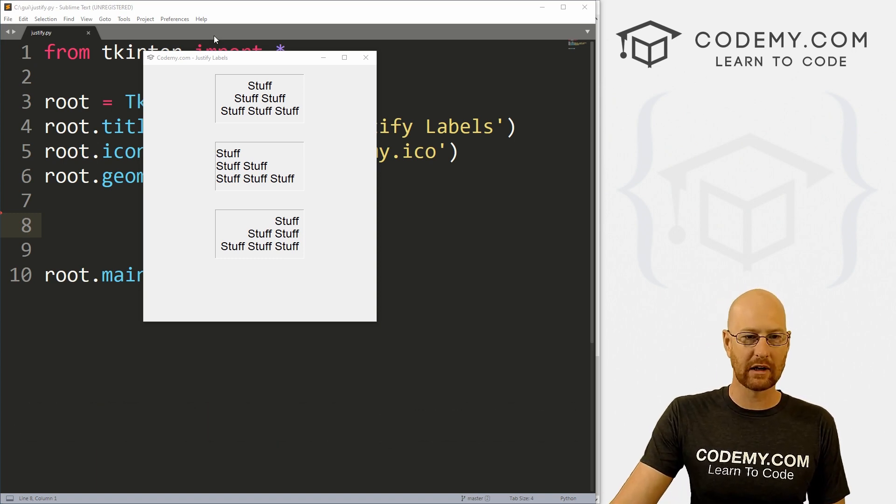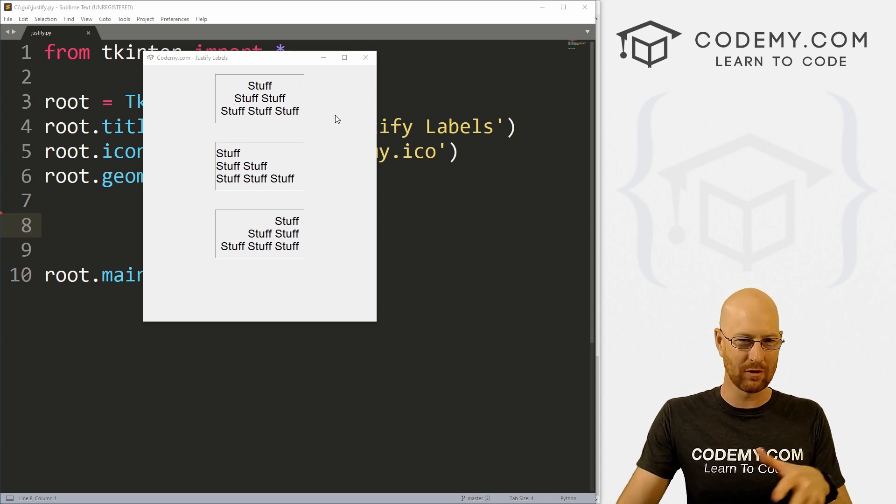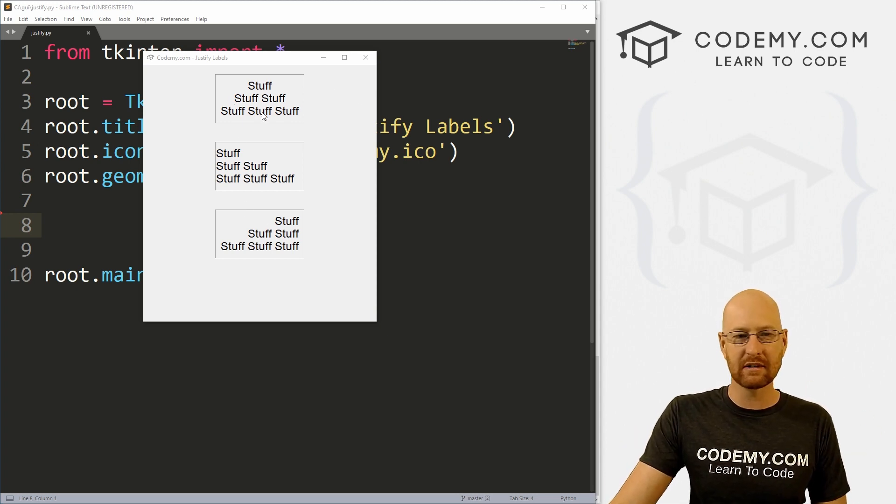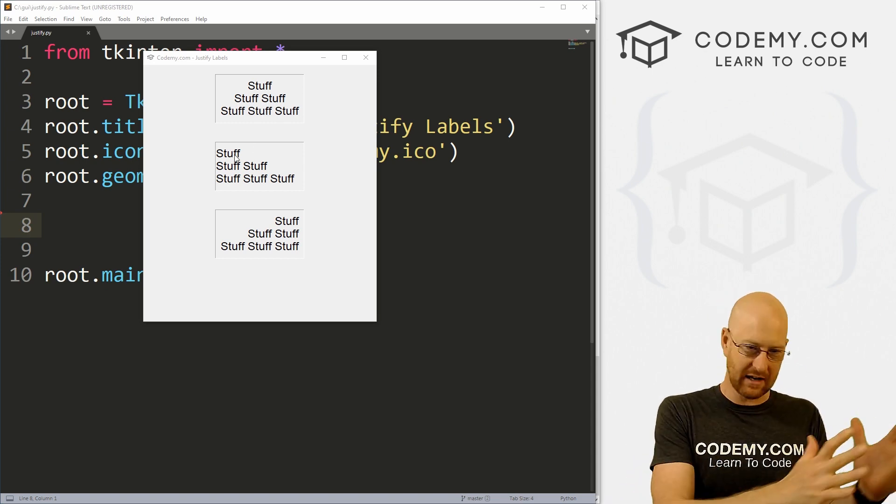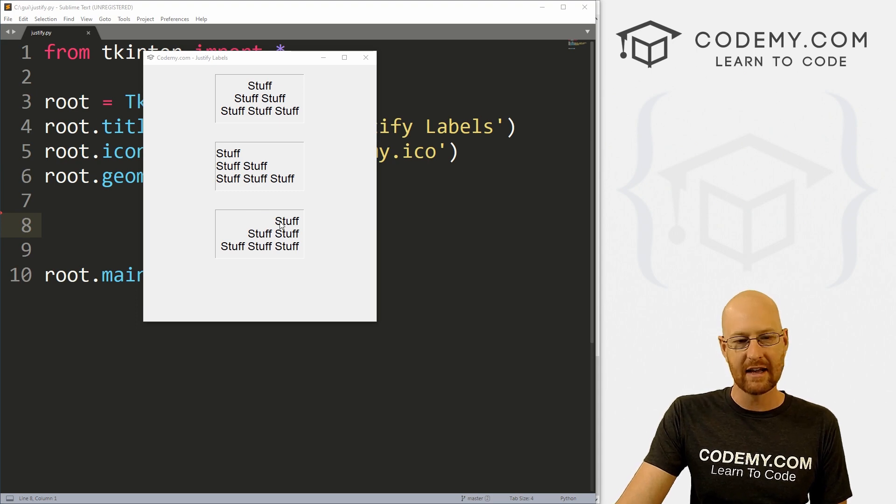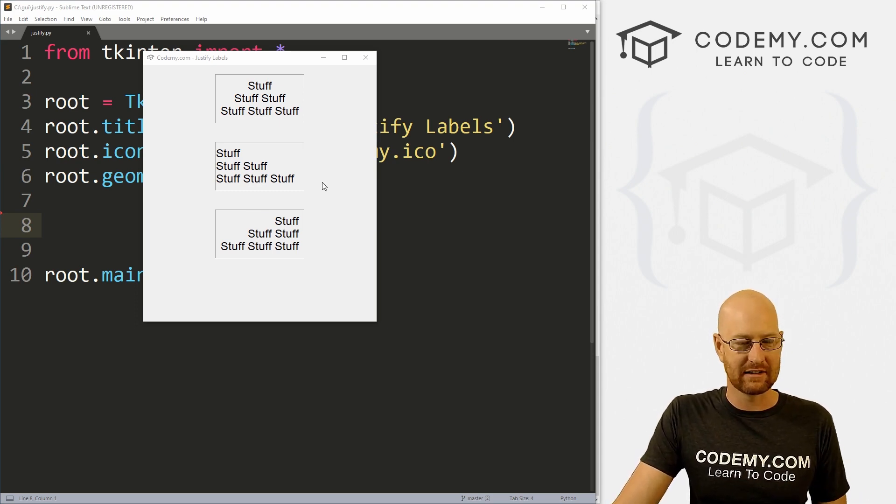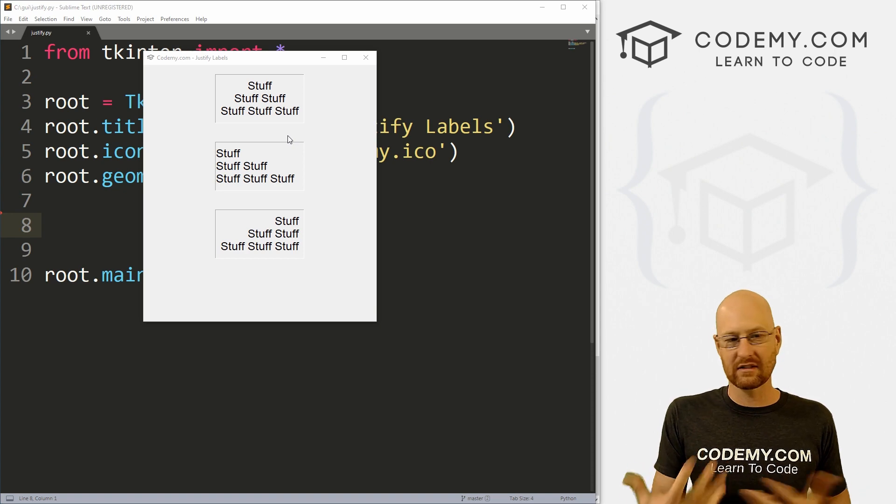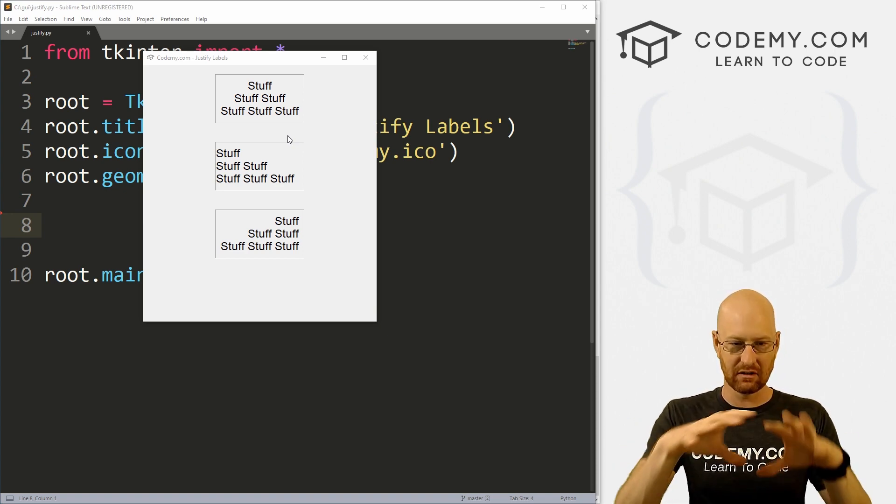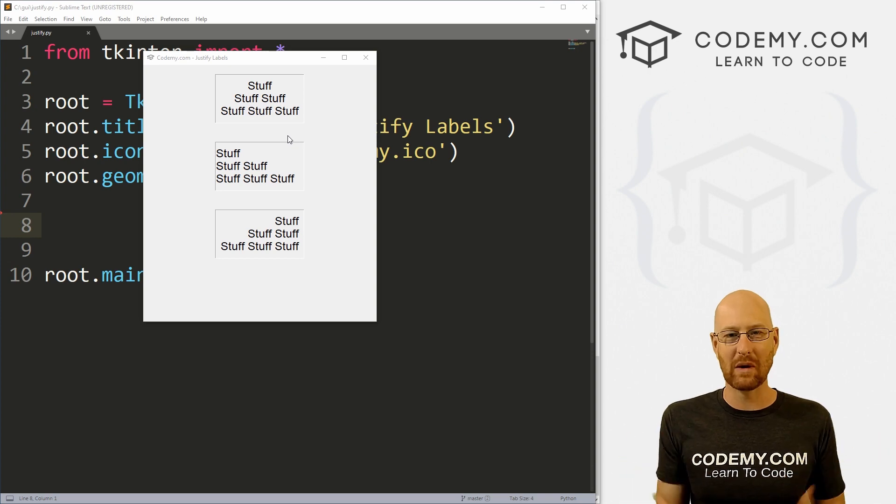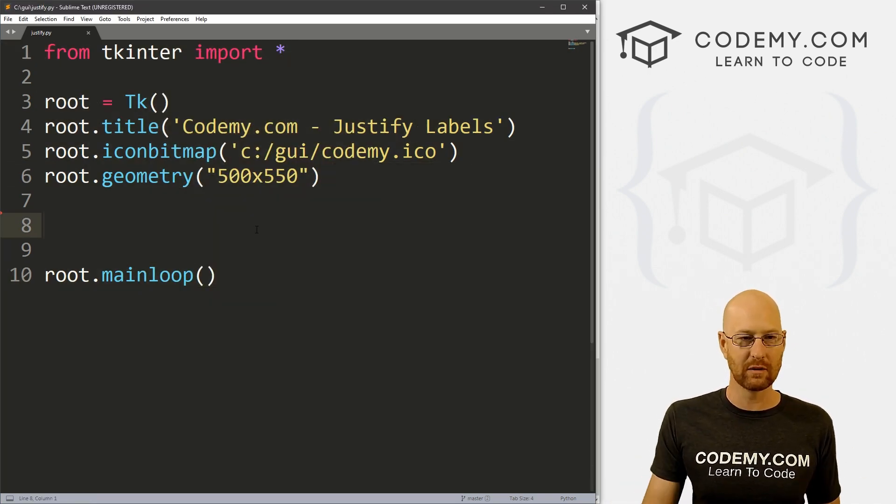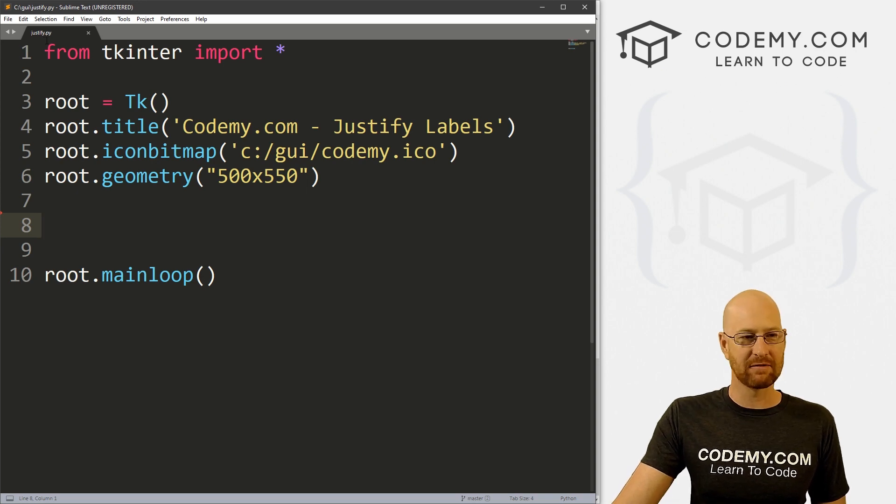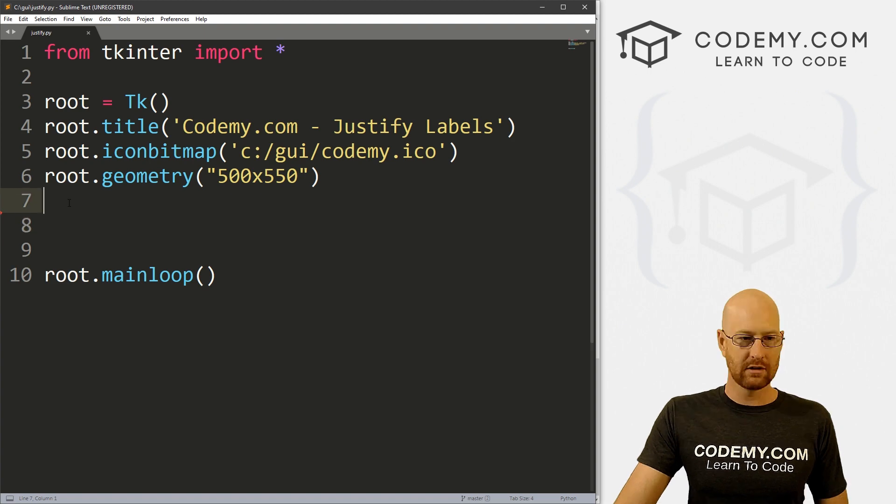In this video, we're going to look at justifying text. So I've got three blocks of text here. I've got them in borders so that we can really see how they're positioned. This one, the text is just centered. This one is justified to the left and this one is justified to the right. This is really easy to do, but it's kind of important because you'll oftentimes need to move your text around inside of the label widget that you've created. So let's look at our code here. I've got our basic starter code, a file called justify.py. I'm using the sublime text editor and the git bash terminal as always.